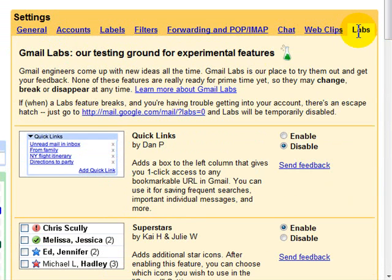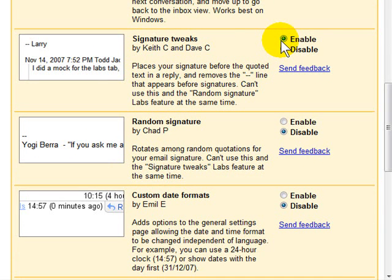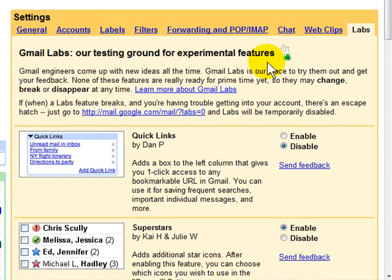This is where some fun can happen. Under Labs, these are different features that the Google folks have come up with to make Gmail a little more functional. I'm going to scroll down to my favorite, called Signature Tweaks. One thing that was always a bother for me is that when you reply or forward a message, my signature would go to the bottom of the message, underneath the previous message. But with this little signature tweak enabled, anytime you reply or forward a message, your signature comes under what you type, not the entire message. A very nice thing.